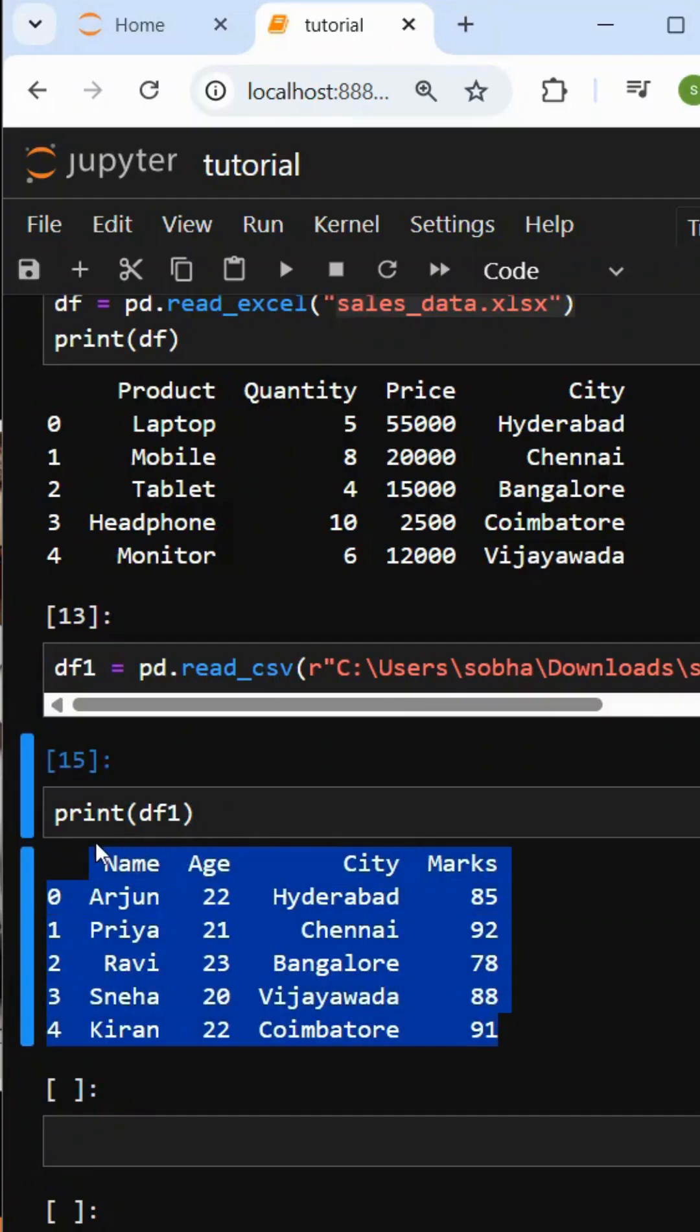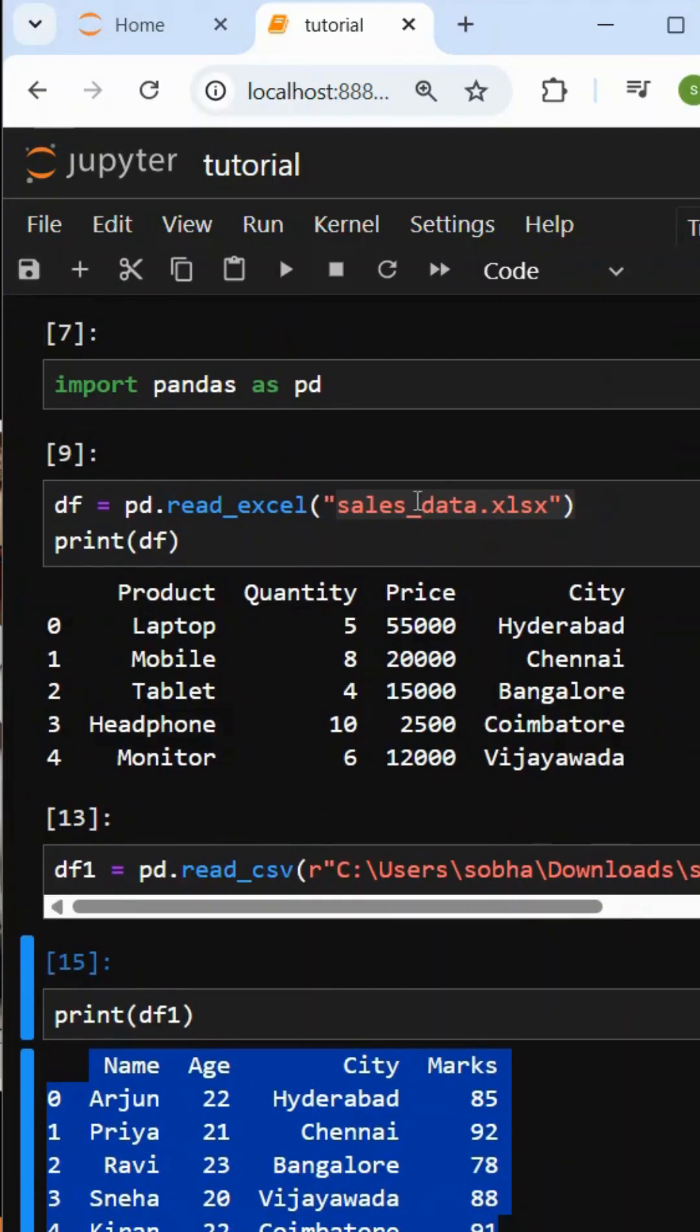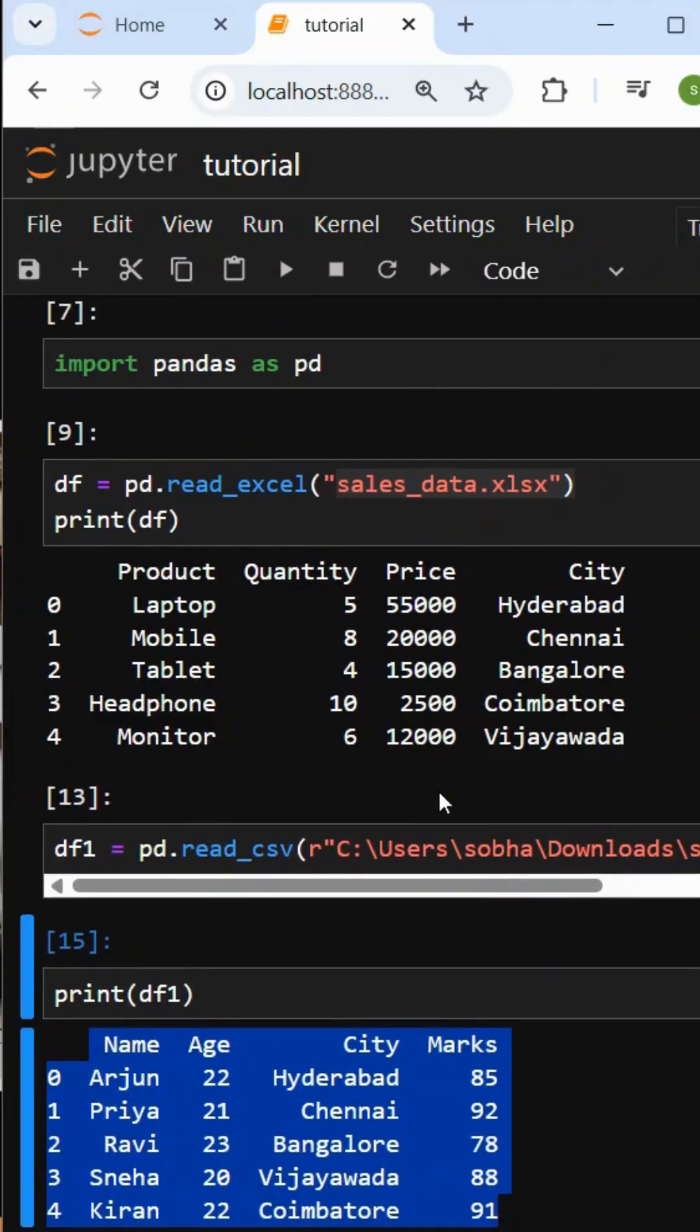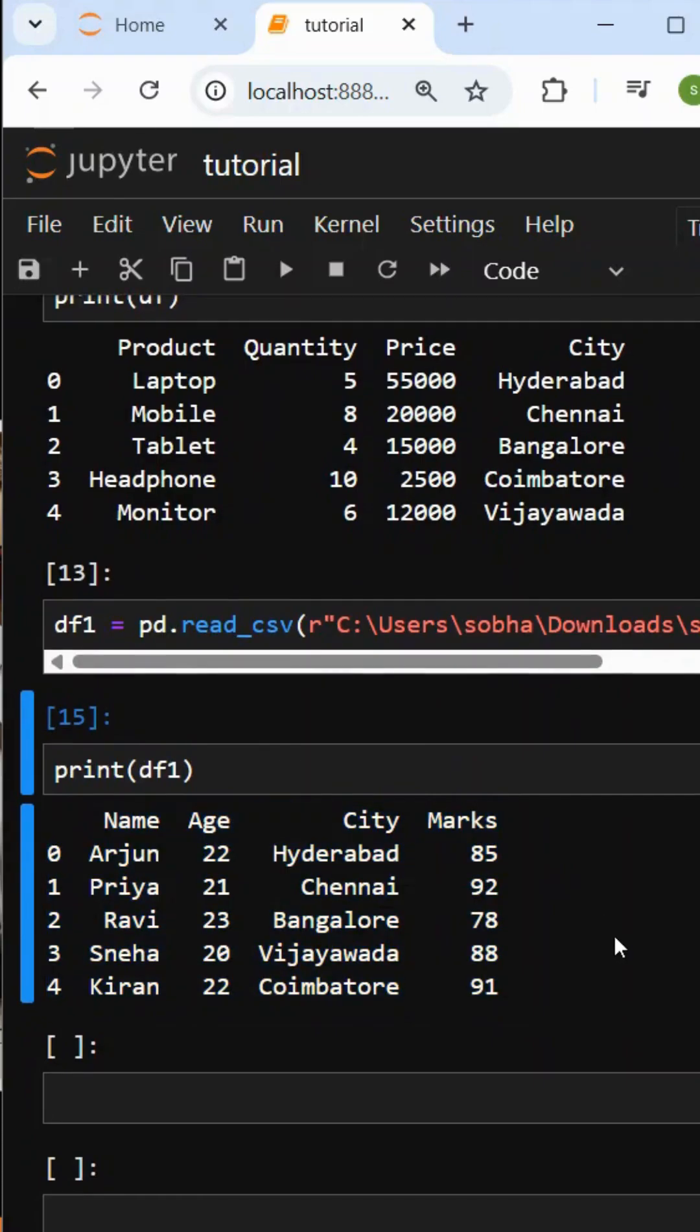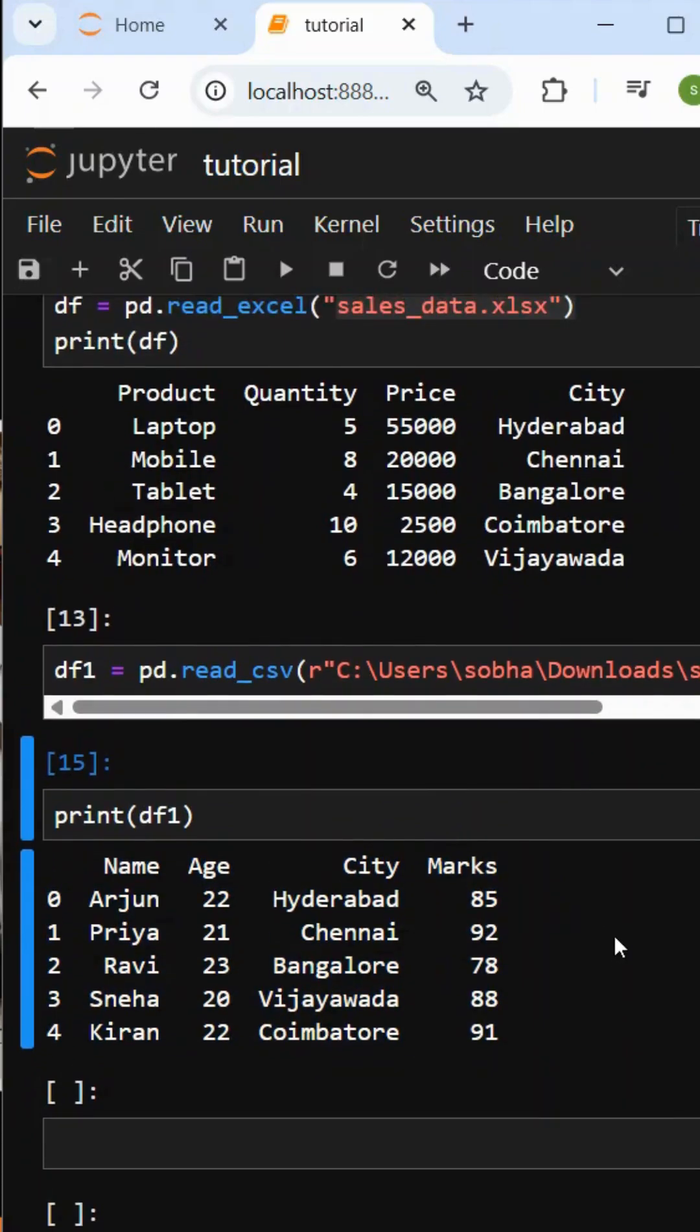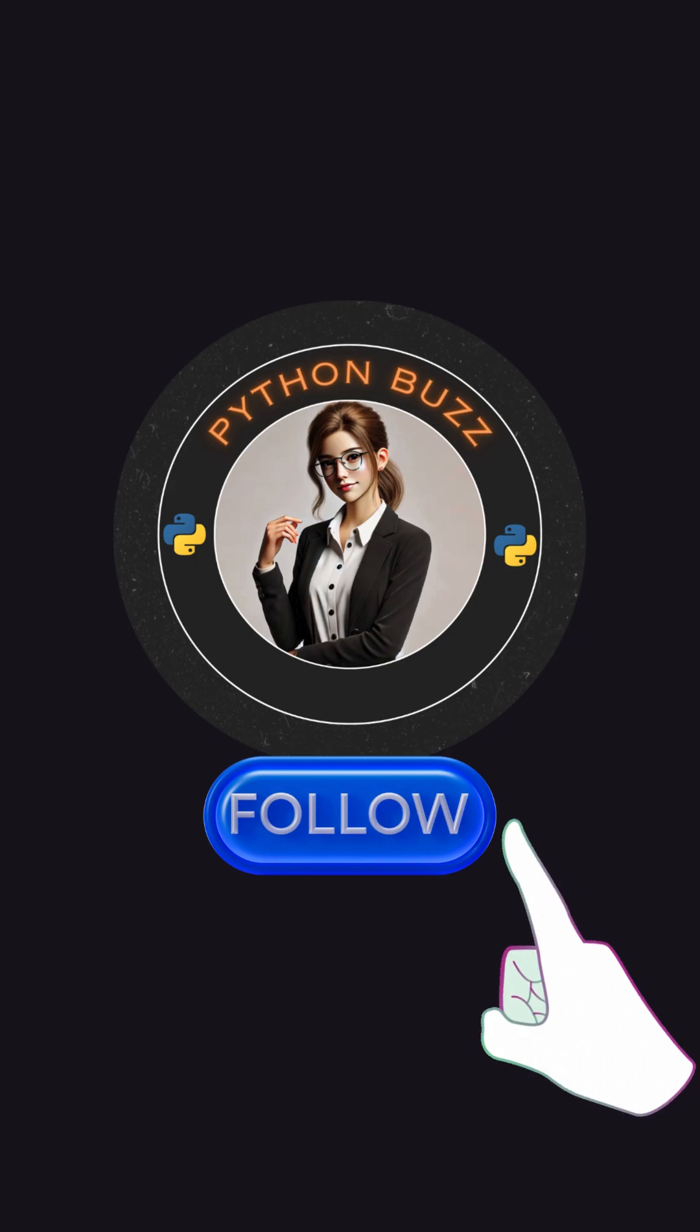CSV file is ready. So, not only Excel file or CSV file, we can import many types of files. Clear? We will continue on the channel.